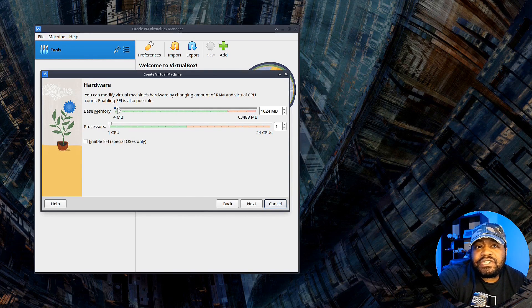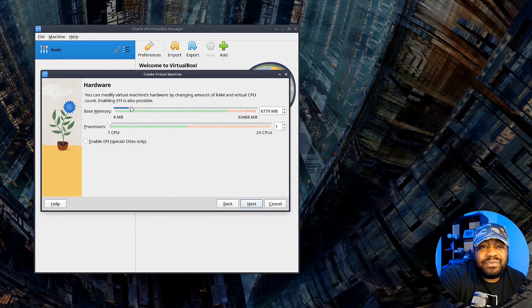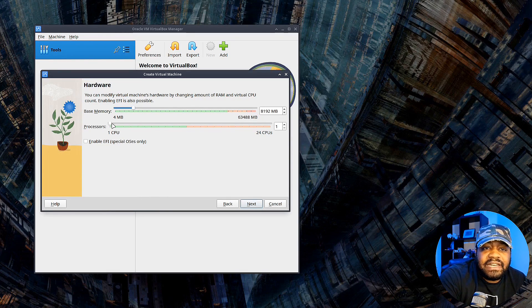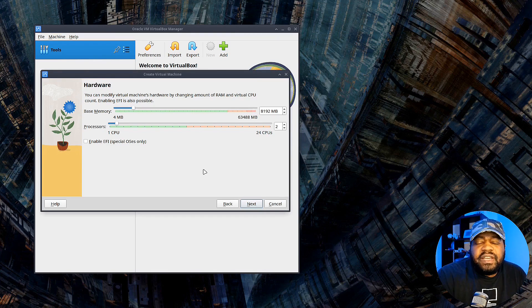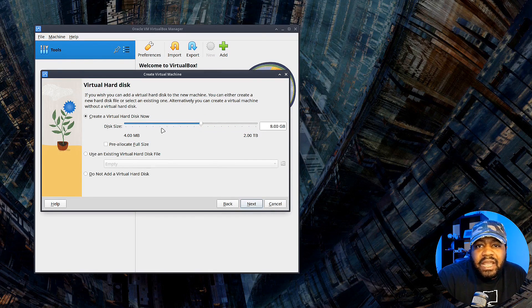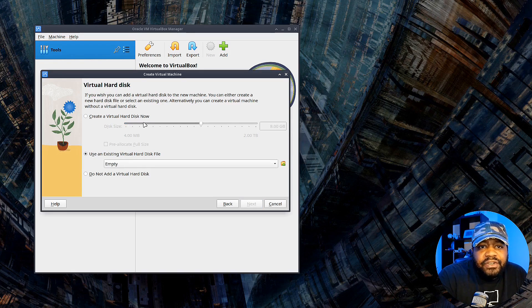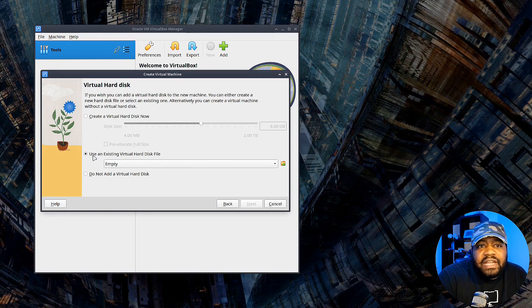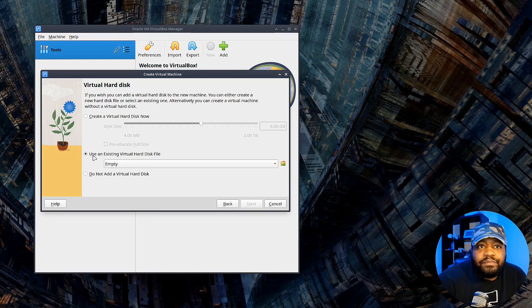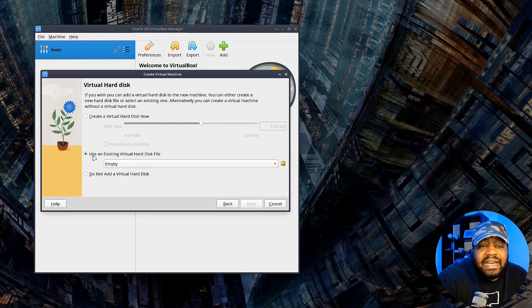Hit Next and this will allow you to select your hardware settings. I'm going to set memory to 8 gigs - I have the resources so I can spare it - and give it two CPU cores. It's essentially running a server, so once we have all that selected let's hit Next. Now this is where we'll add our VDI file that we downloaded. You don't want to create one, you want to use an existing one, because that's the VDI file Amazon allowed us to download.